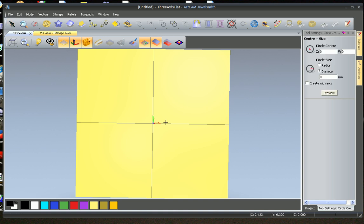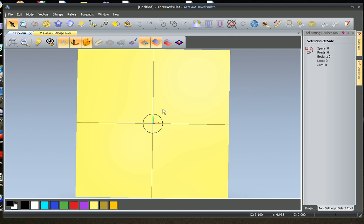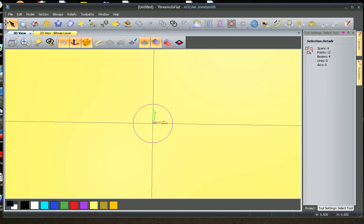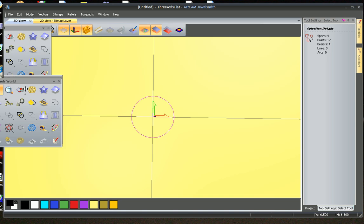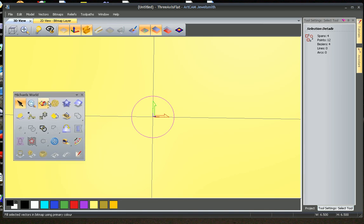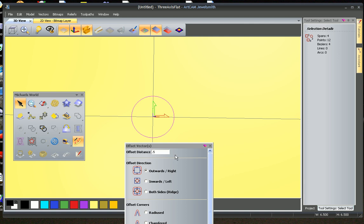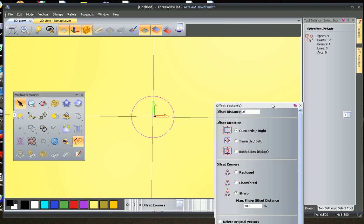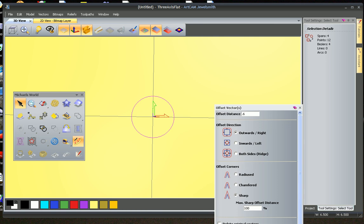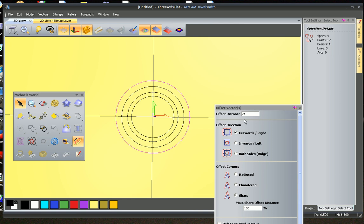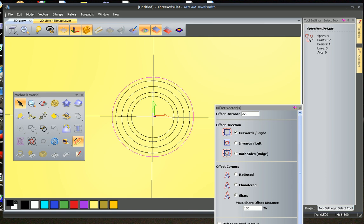Start off with our center stone at 6.5 and we're going to offset that. I'm going to undock my drawing bars because I want it next to where I'm working. We're going to offset that 0.6 outwards and the diamonds are going to go around the outside at 0.7, so we're just going to offset those 0.9 once, twice, and then it has a border which goes around 0.55 and we're going to offset those.